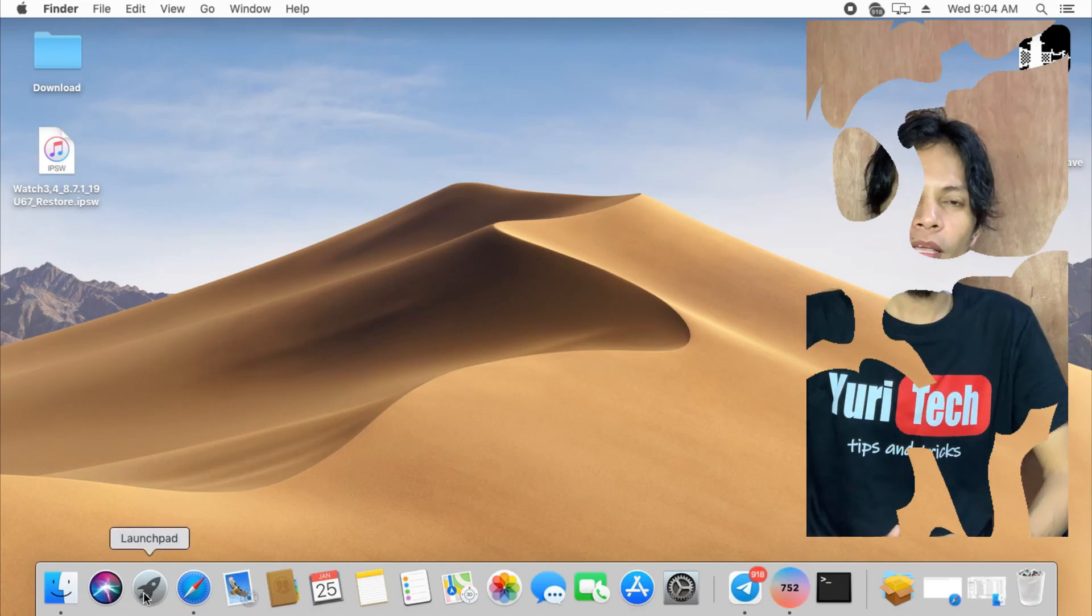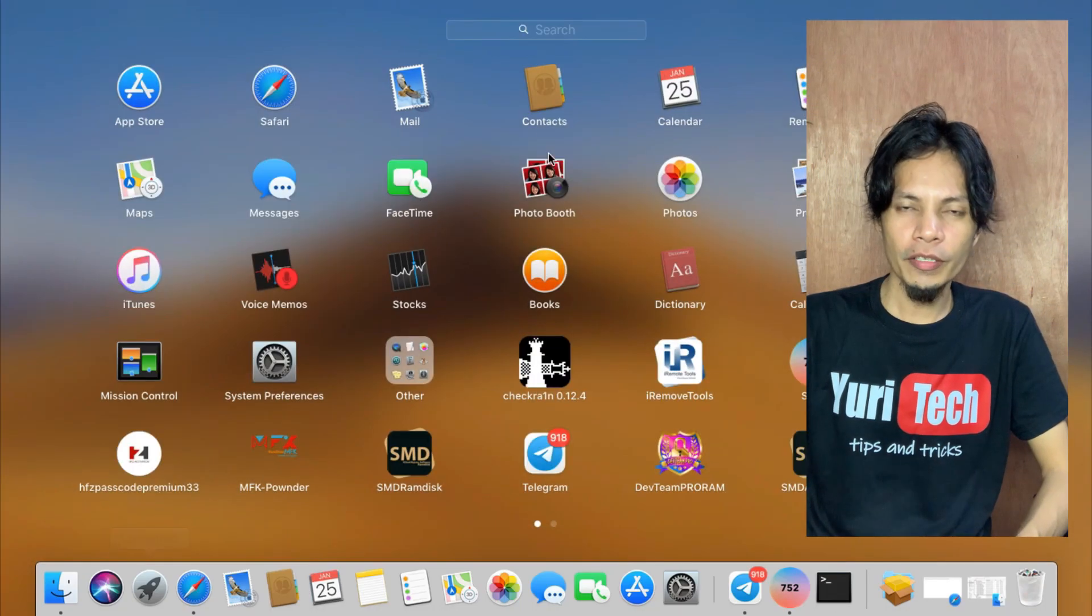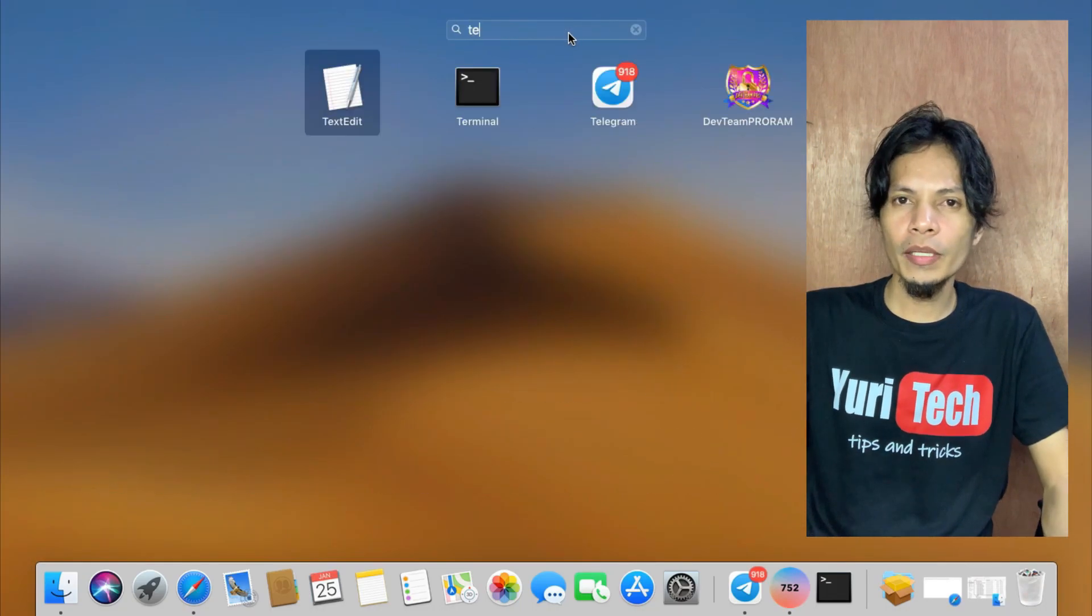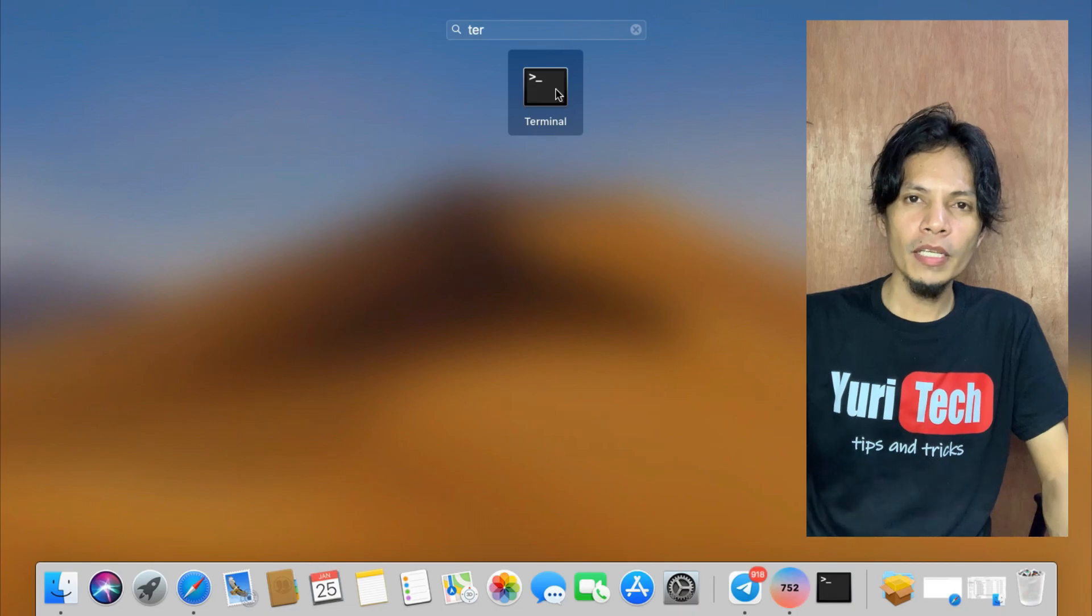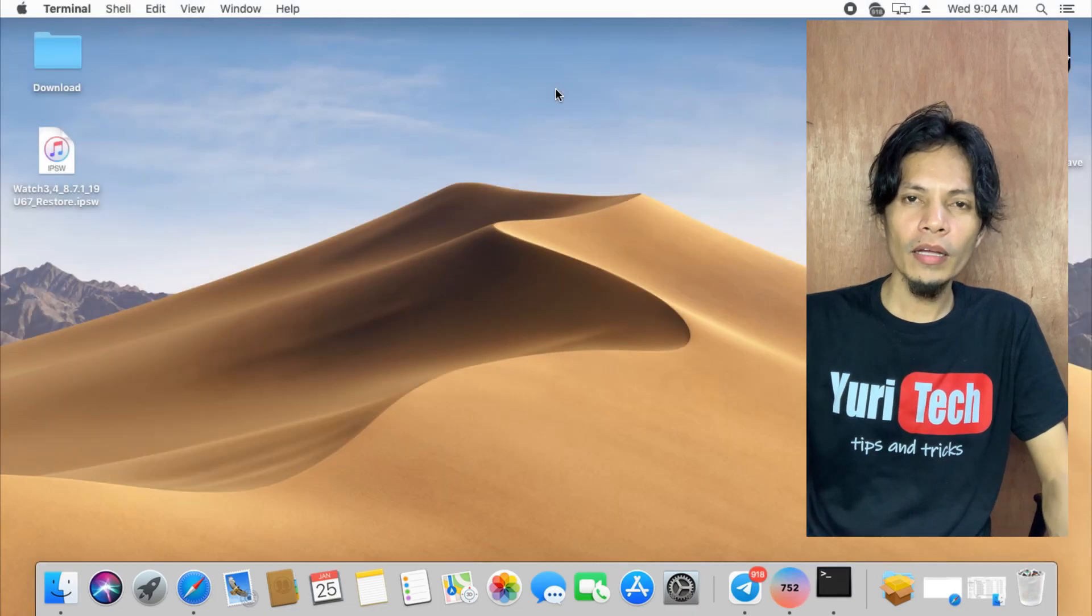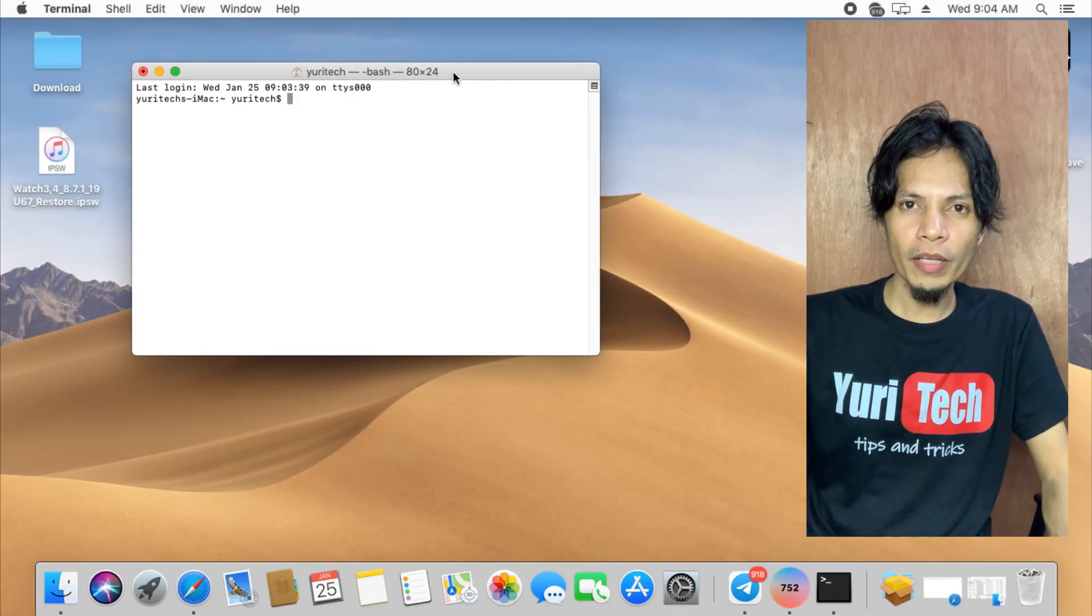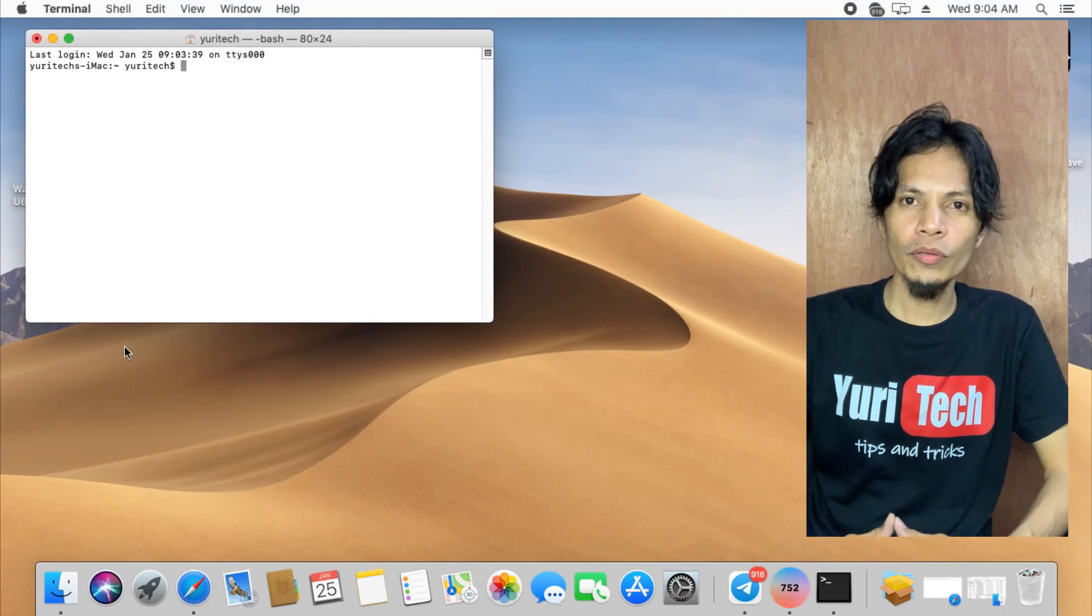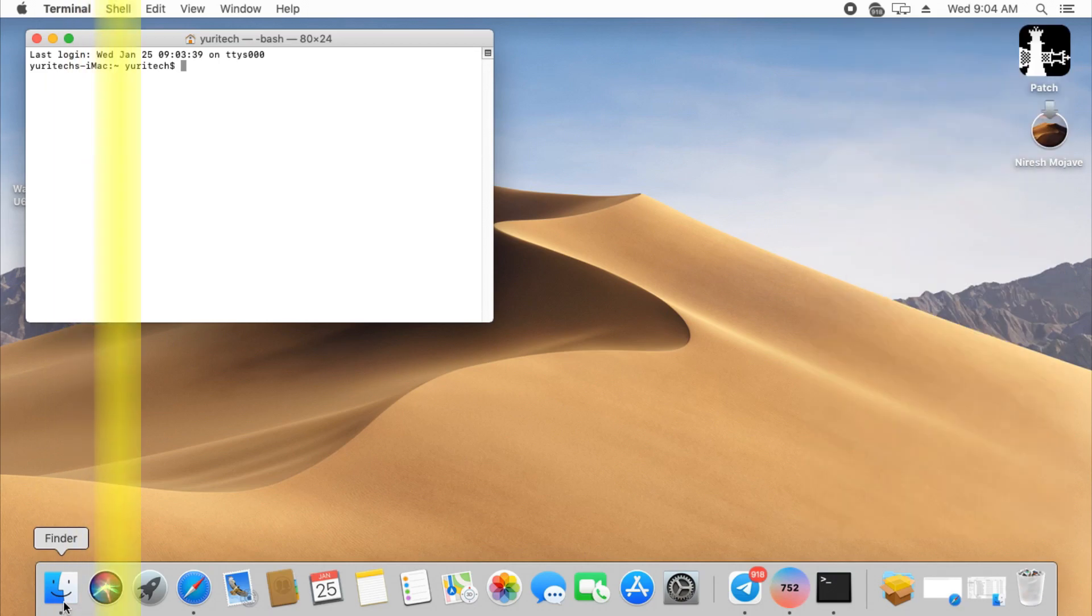Hello guys, it's me, Uritech, at your service. Our video for today is about bypassing carrier lock iPhone devices which are already on activation lock screen.